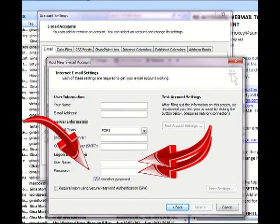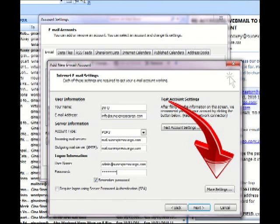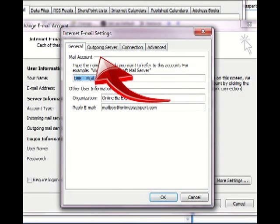Then you don't want to click anything just yet. You don't want to click the next button just yet. What we do want to click is the more settings button. Now let's just pause for a minute. When you click on the more settings button, you're going to see four tabs and one of the tabs is going to be outgoing mail server.